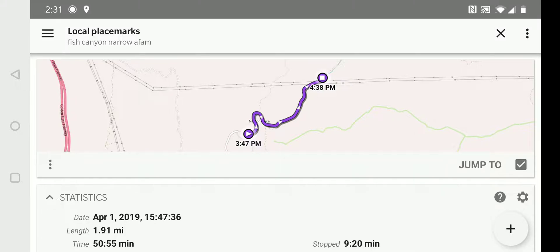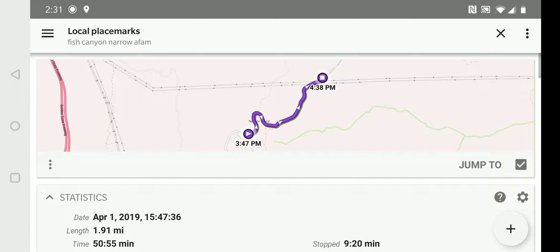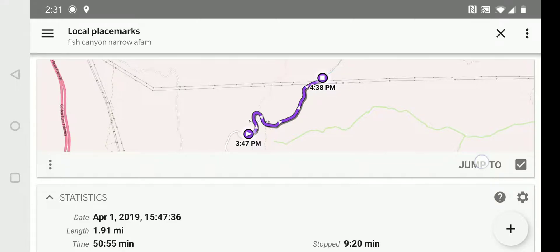And, you have the option to jump to the track. So, we're going to select display and then we'll select jump to. And now, the track is on the screen and we are being shown where it is,